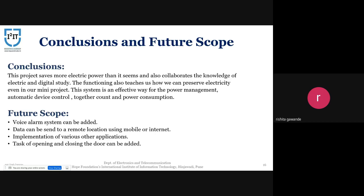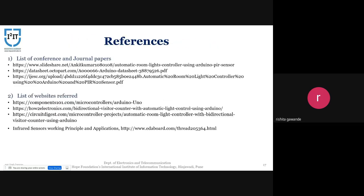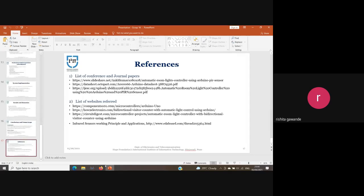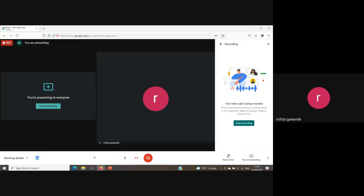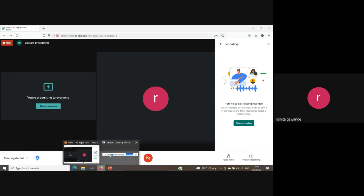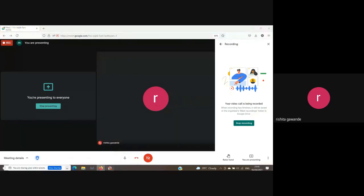Moving to references — these are the websites and journal papers we referred to for our project. This brings us to the end of our presentation. Thank you very much.